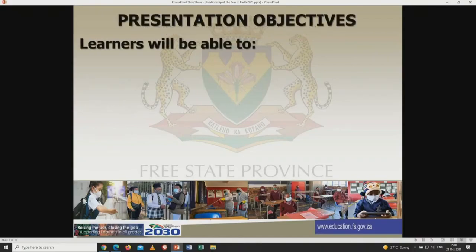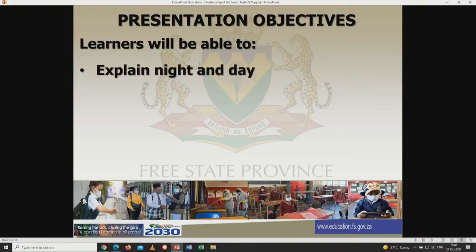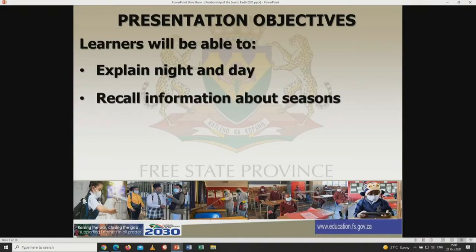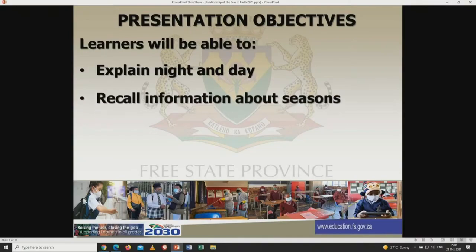Grade 7s, by the end of this lesson, which is going to be cut into 3 units, you are supposed to be able to explain and describe night and day, and recall information about seasons. Remember, we have already started in grade 6 with this information, so it's a recap.